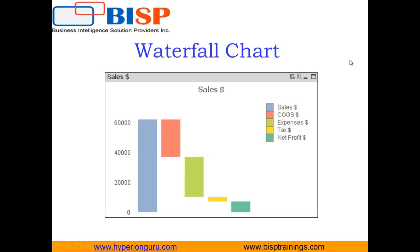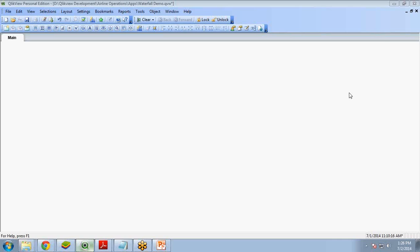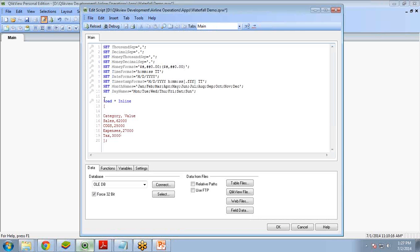Let's start creating the waterfall chart in QlikView. First I need to start QlikView. Now to create any chart, we first require a data model. In my scenario, I will be using an inline data model. Let me show you how to create an inline data model for a waterfall chart. You need to click on the icon that indicates Edit Script, then I write my inline data model code.